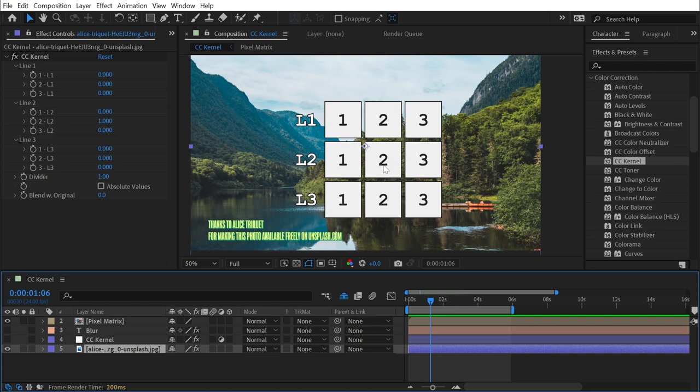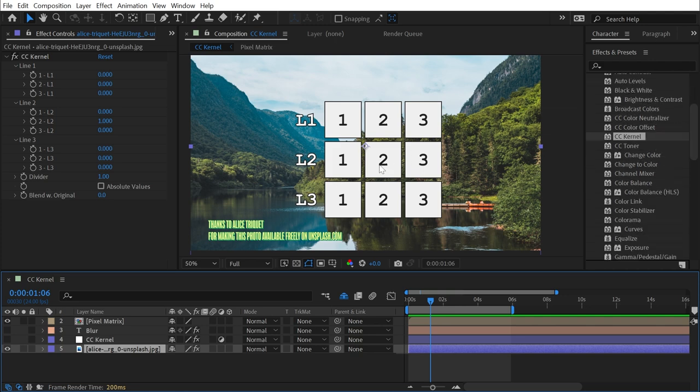And believe me, I realize how complex this sounds. And the reality is we have all of these other effects that use this math in the background to create blurs and sharpens and find edges and things like that. So we generally don't have to think about it.